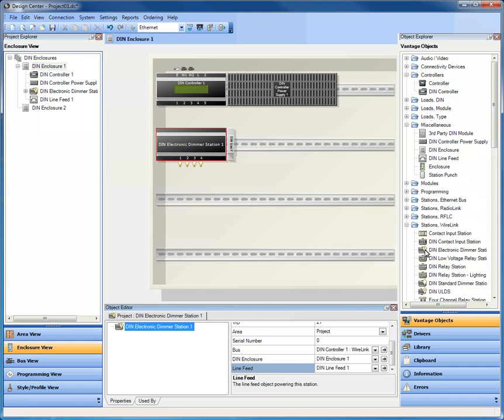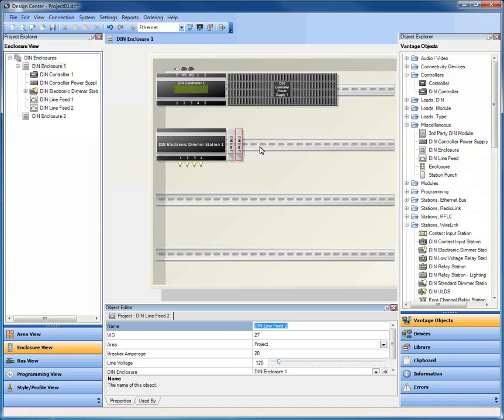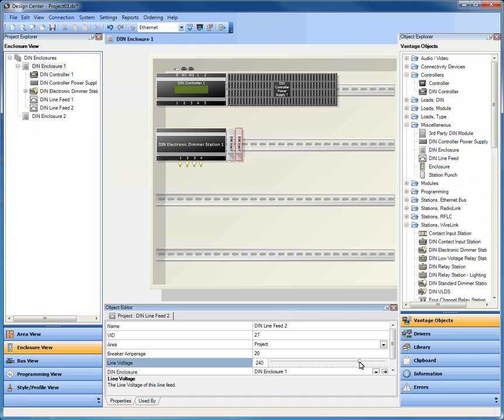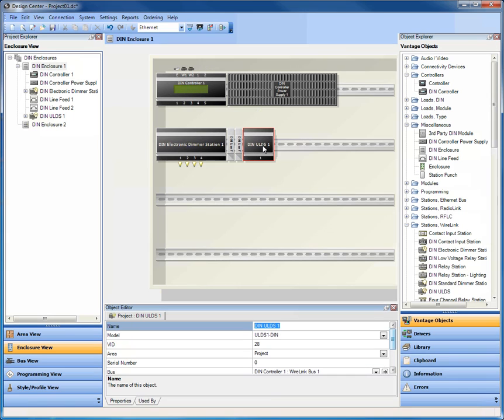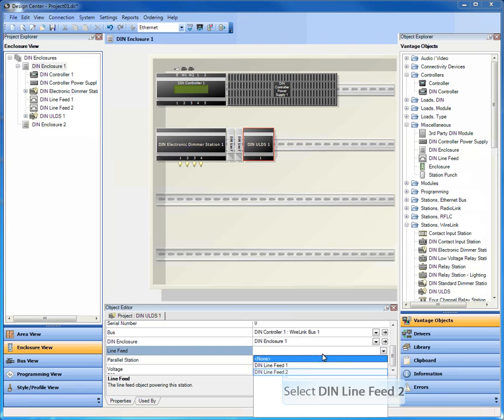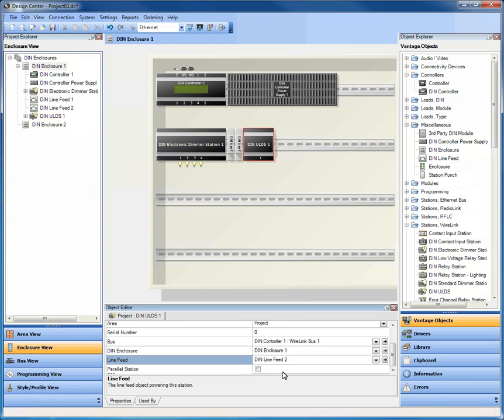I come in, drag down, I select. Let's add another DIN line feed. Let's also make him 240. Now I could in my project preferences make these all default at 240, but my projects are typically 120. I'm going to now add a DIN ULDS, which is a universal load dimmer station, so forward phase or reverse phase. I'm also going to assign him to a line feed, that secondary one that we brought in.